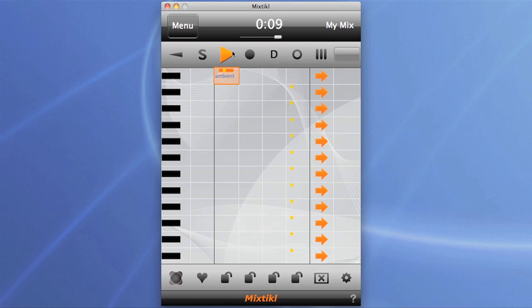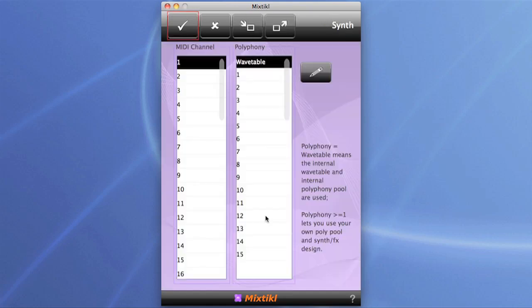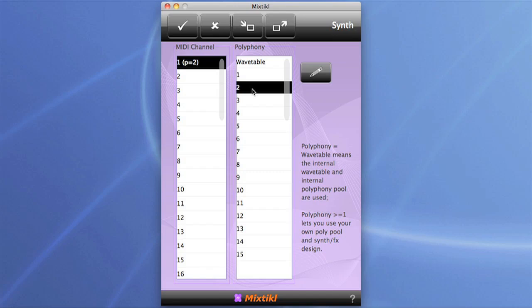So let's look at how we change that. If you go into the sounds option, this is the doorway into Particle. There you can see the MIDI channel this thing is operating on and it's using the standard wavetable — the default setting.